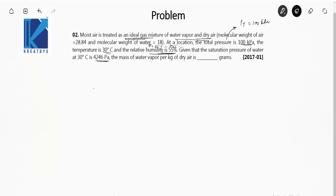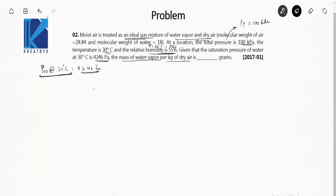The saturation pressure of water vapor at 30 degrees Celsius, represented as PVS, is 4246 pascal. This is the pressure exerted by the vapors when the air is saturated. We have to find the mass of water vapor per kilogram of dry air, in grams. We use the formula: omega = 0.622 × PV / (PT − PV), where PV is vapor pressure and PT is total pressure.